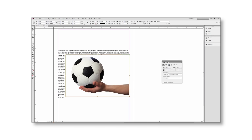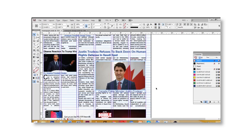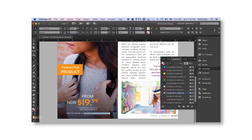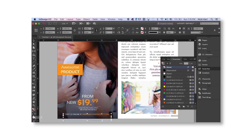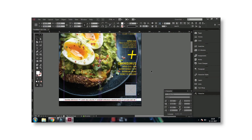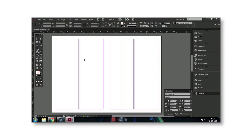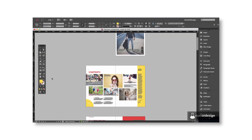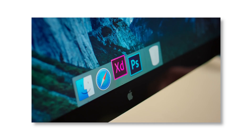Next one is InDesign — it's a media publishing software. You can create newspapers, brochures, posters, and everything inside it. A lot of master options are available in InDesign that you don't get in Photoshop or Illustrator, which is why people use it. InCopy is used to integrate with InDesign so you can work collaboratively in different places.